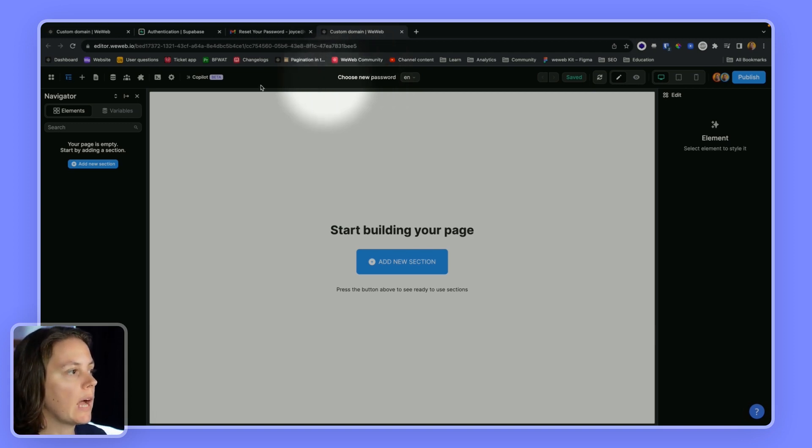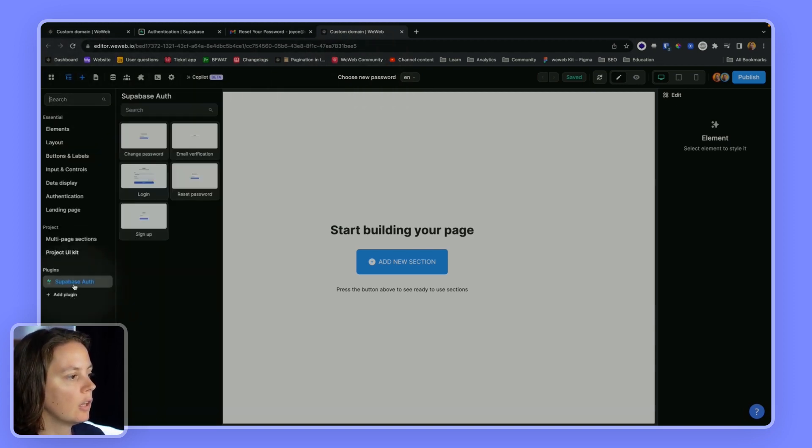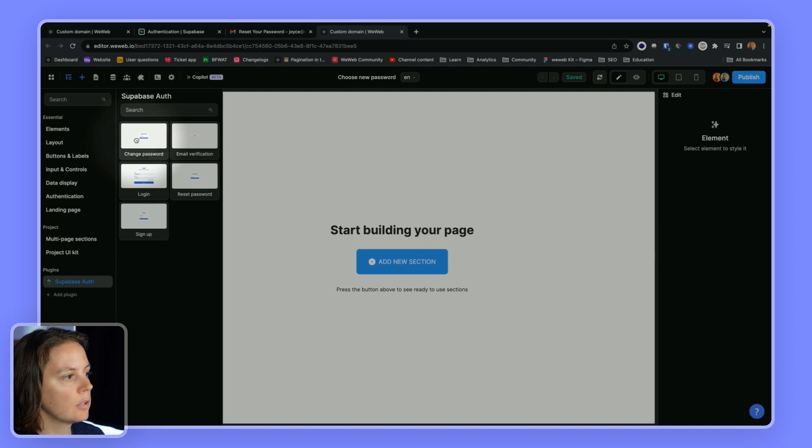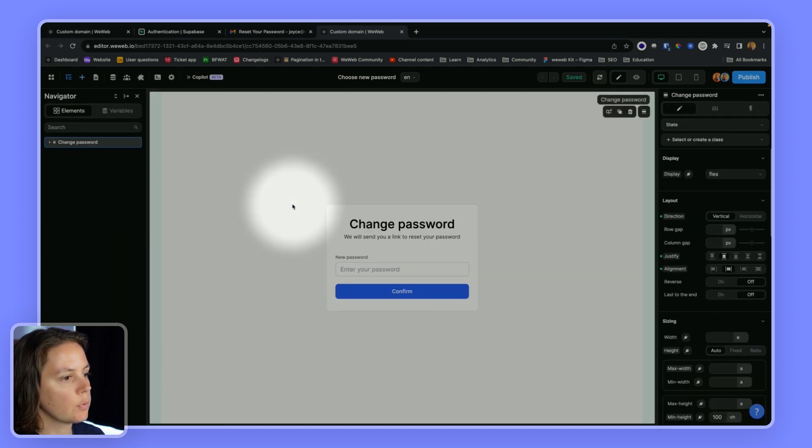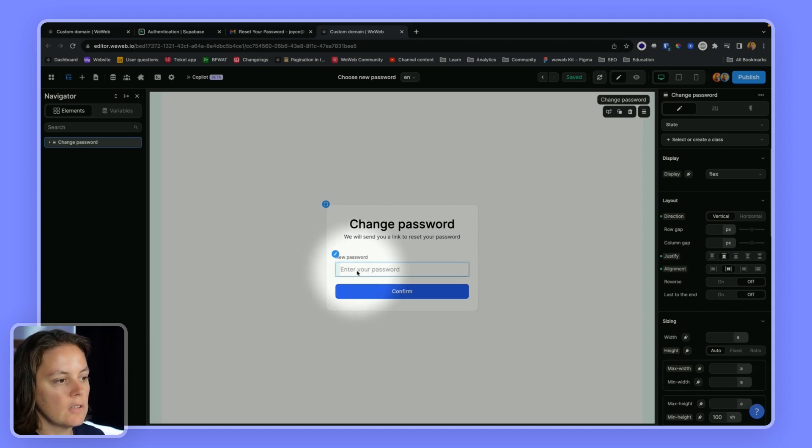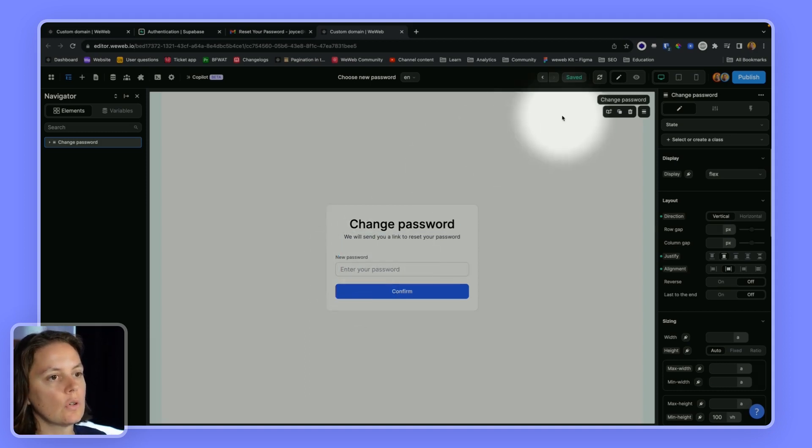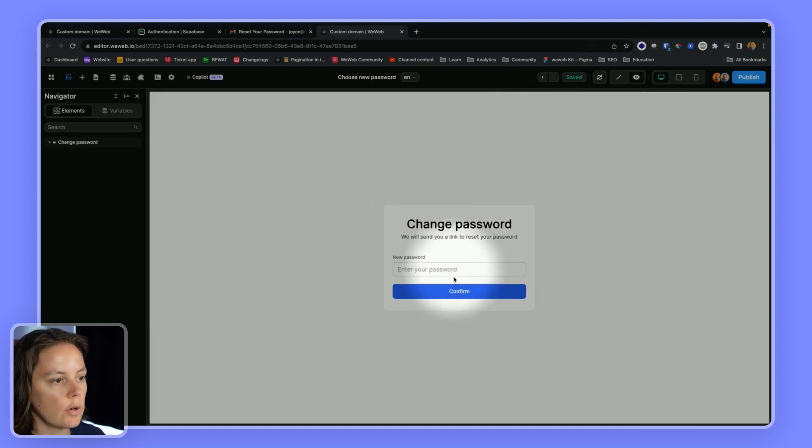So now here I can look for the change password UI element. And this is where I can choose as the user my new password.